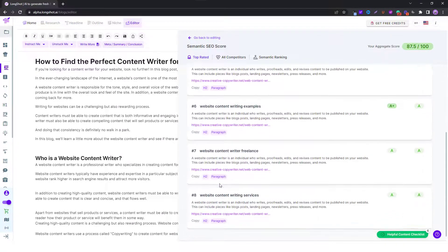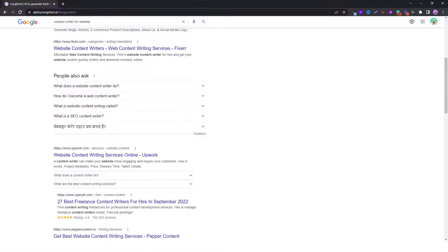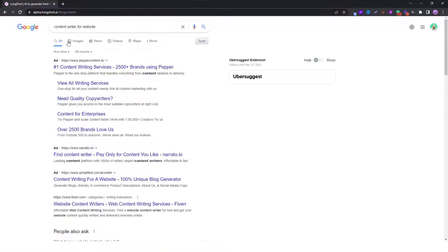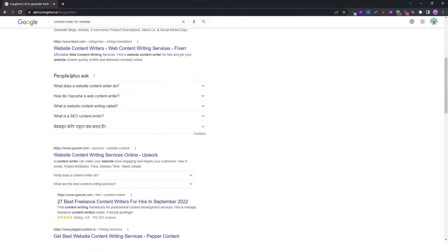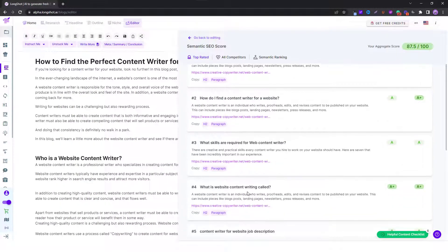These are the people also ask questions which you can find whenever you search for a keyword. You can find them over here, so you can see that the first four or five questions are similar to what we have over here.